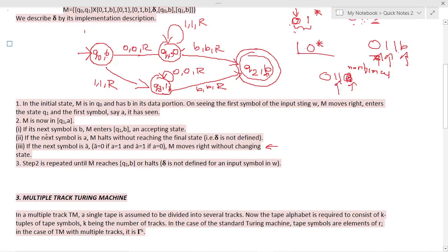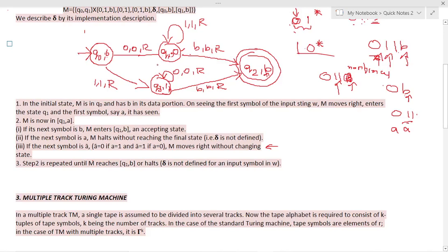To repeat: if the next symbol is blank after reading 0, that means the input is just 0, which is part of the language, so you enter the final state directly. If instead there are many 1s, then A-bar represents 1, and if the next symbol is A-bar (i.e., 1), M moves right while remaining in state Q1. If you get any 0s in between, M halts without reaching the final state. This step is repeated until the machine halts.